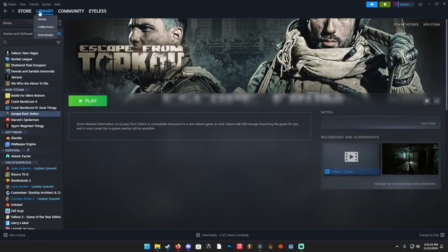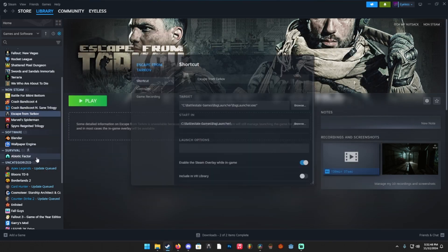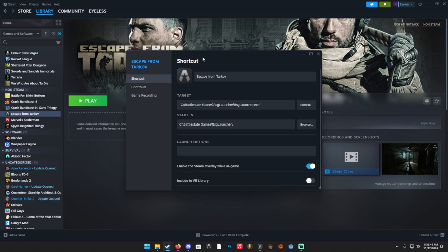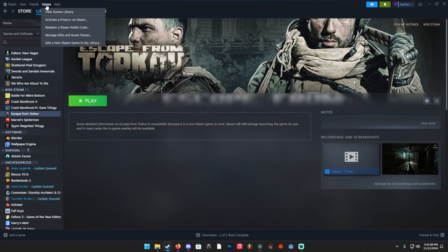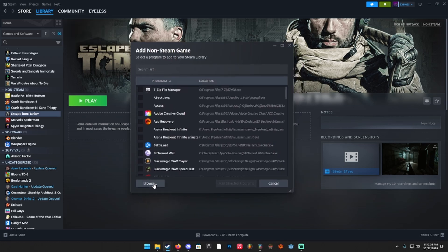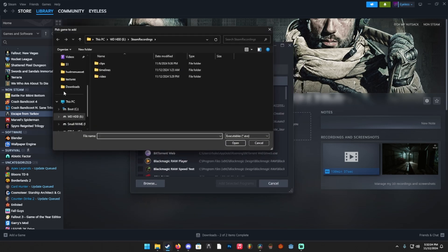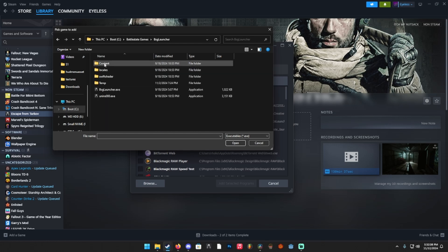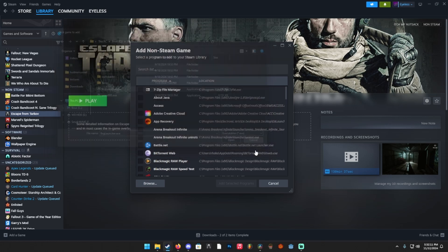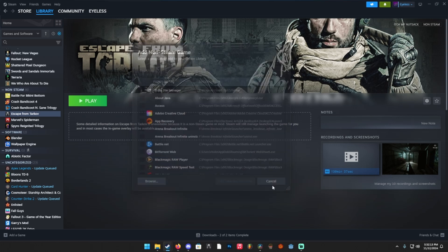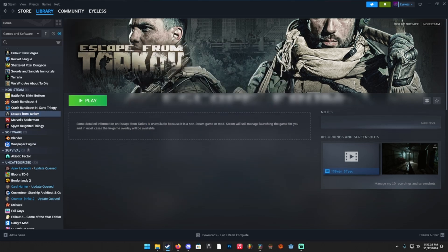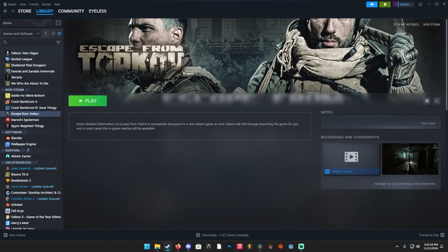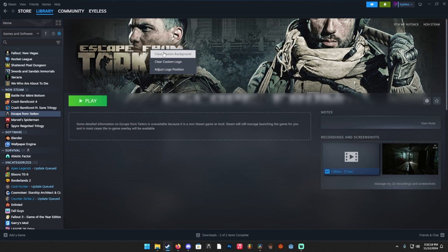So we can close this and we'll actually go up to properties here just so I can show you. When you put this on Steam, you're going to want to find where your BSG launcher is. So if we go into games up here in the top left of Steam, you're going to click adding non-Steam game to my library. You're going to browse and then you're going to find where that launcher actually is. So it would be C, Battlestate Games, and probably in your BSG launcher folder. You would add that. You're going to click add selected programs and it's going to pop up with this. You won't have the background or the logo, anything like that, but you can right click and you can add custom logos and background.